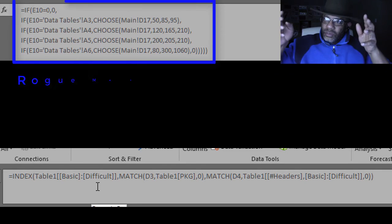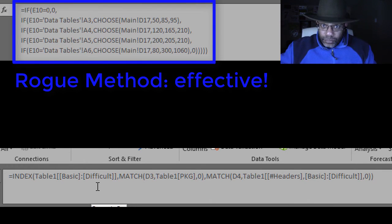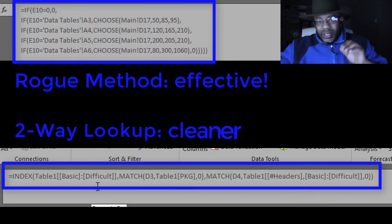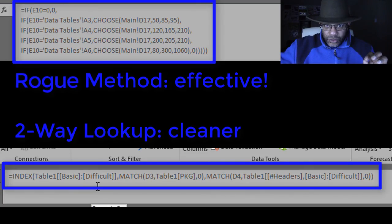So now you've got two ways to do this. You can nest ifs five deep or you can do the index match match.